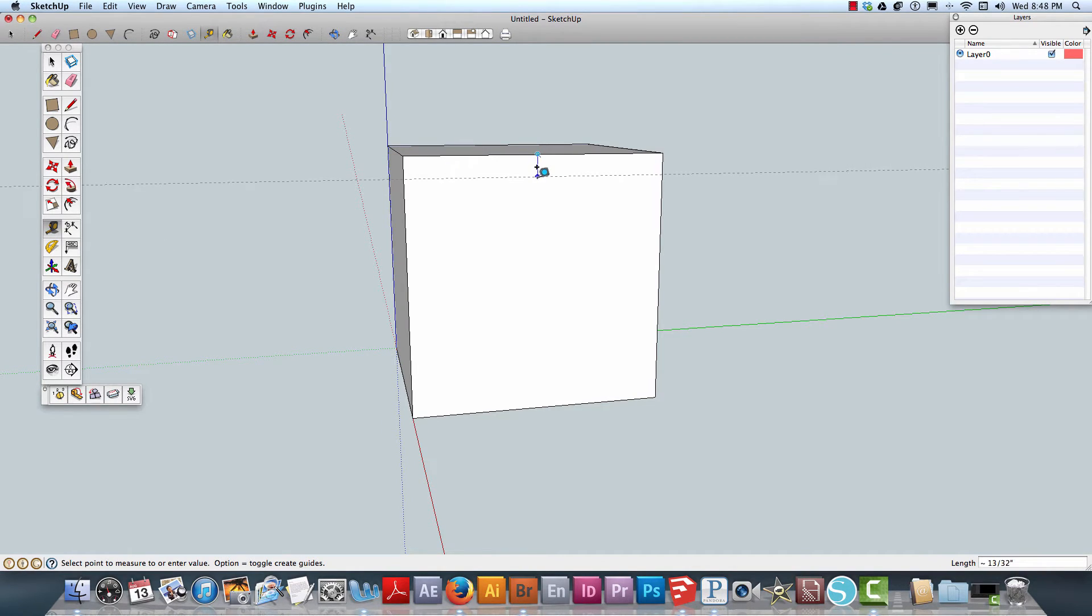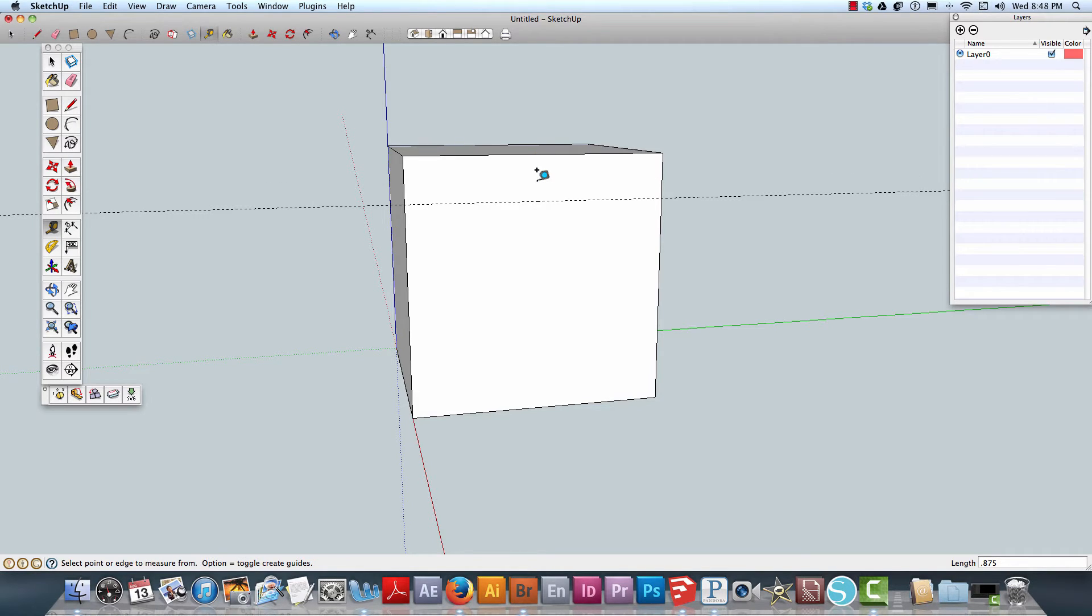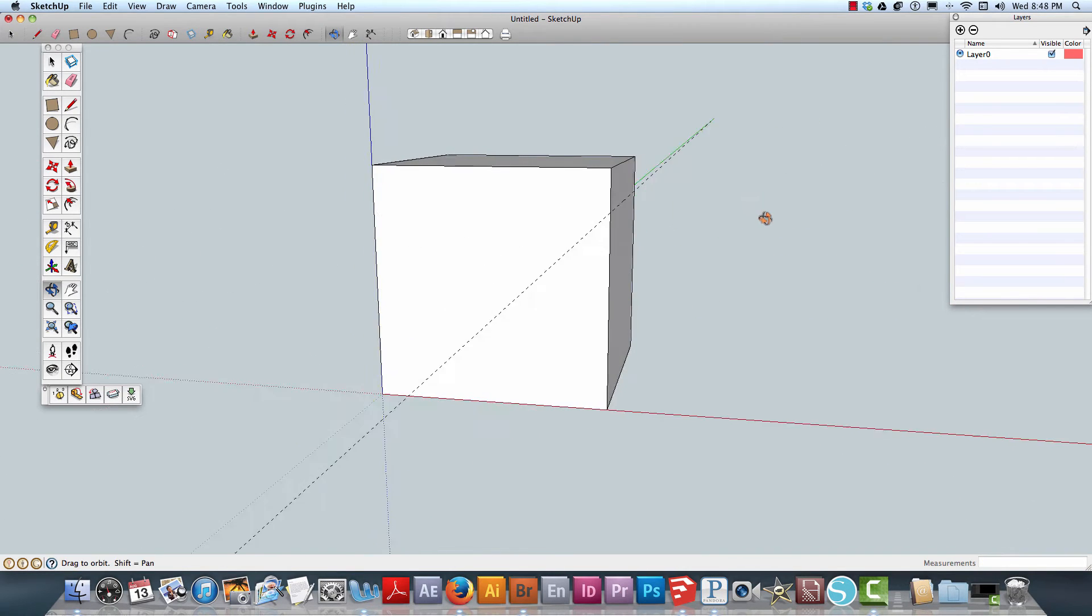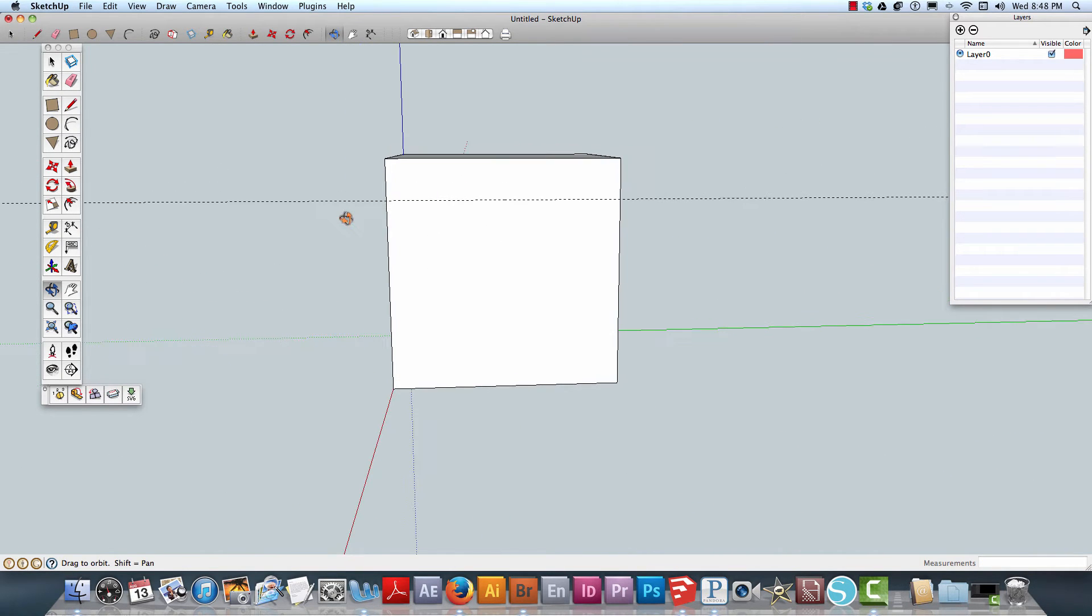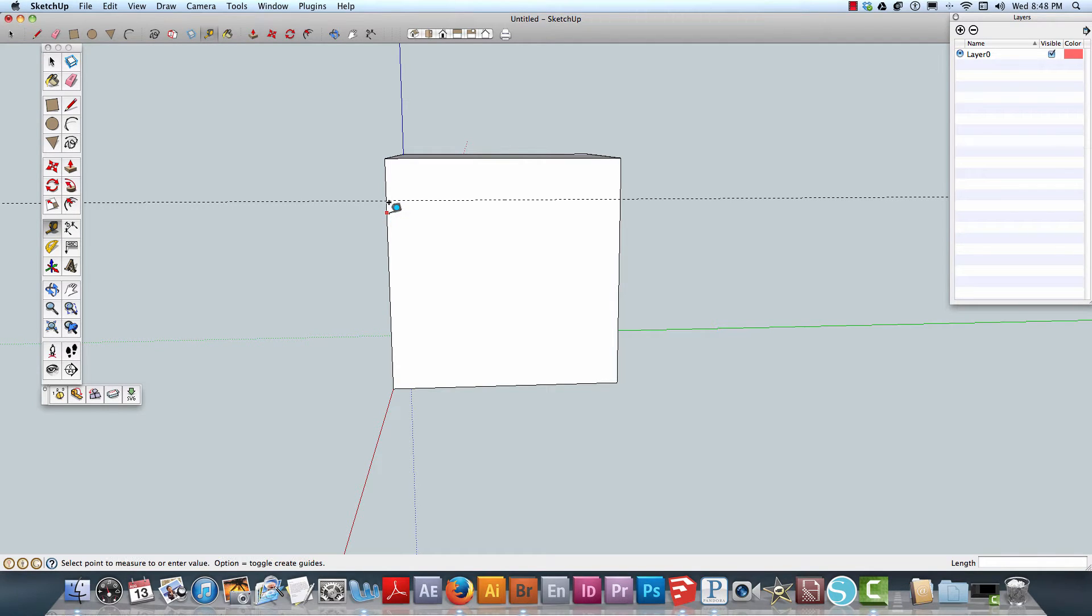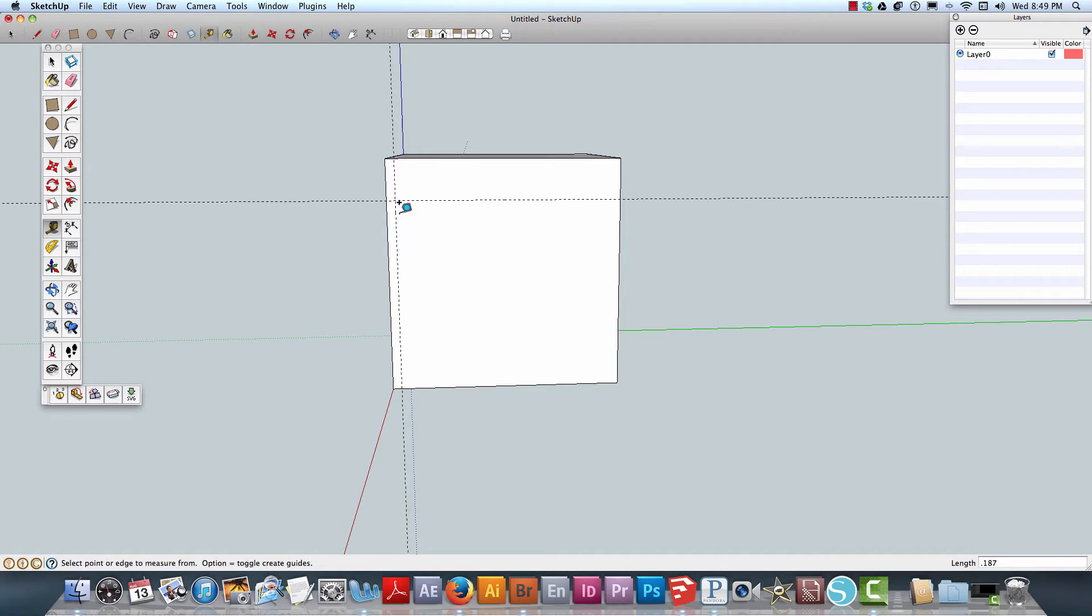We're going to go down 2.875, that's a little more than eighth of an inch but you get the point. I'm going to move over an eighth of an inch.